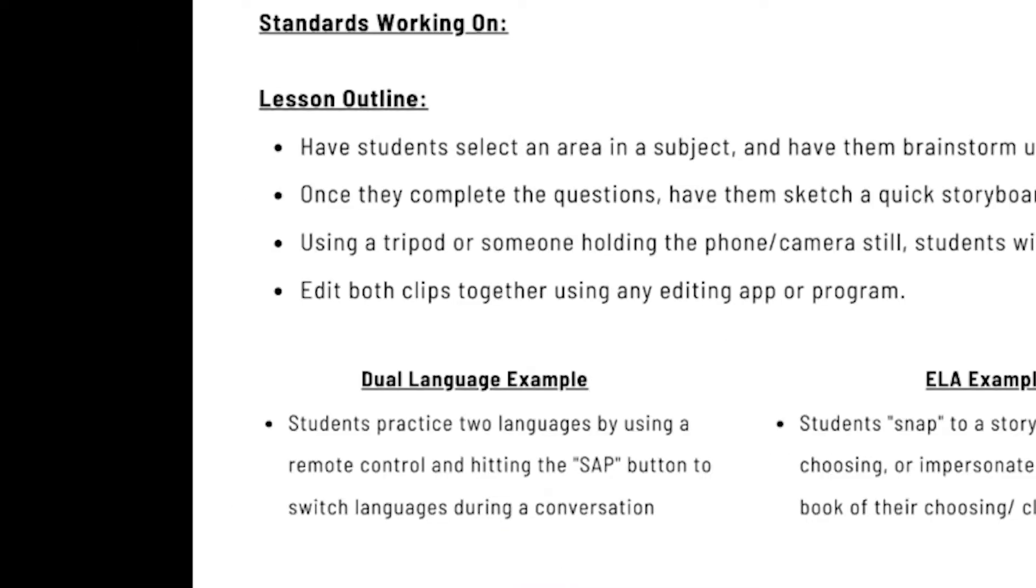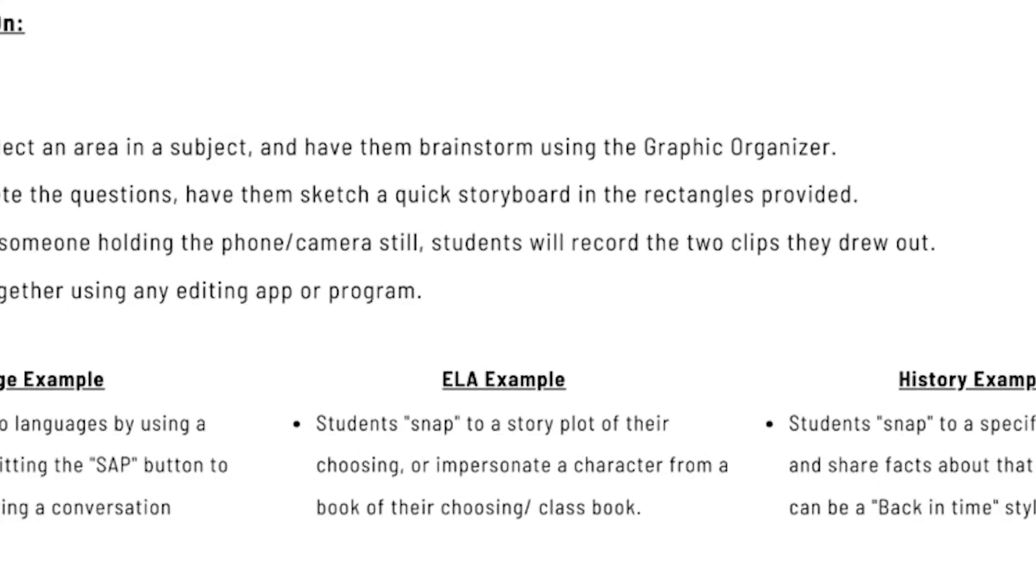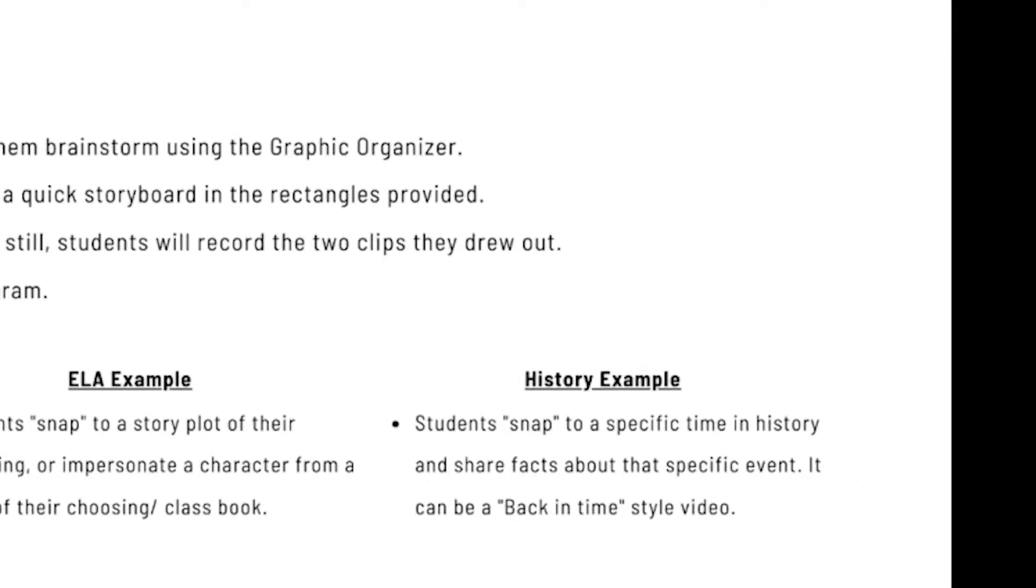Dual language. They can practice two languages by using a remote control and hitting the SAP button to switch languages during the conversation. For an ELA, students can snap to a story plot of their choosing or impersonate a character from a book of their choosing or your class book that you're reading.